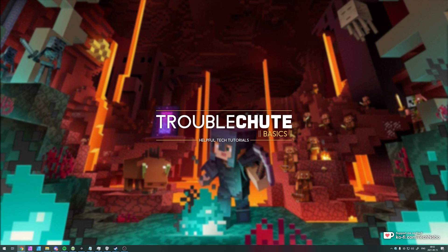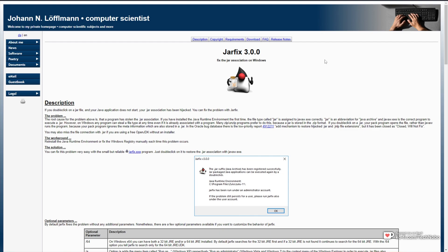In the description down below, you'll find a link to Jar Fix. Jar Fix is a nice and simple project that'll go ahead and try to fix any issues that you could be experiencing with jar files, because you can double click on them and they may not work. That's exactly what Jar Fix is here to do.